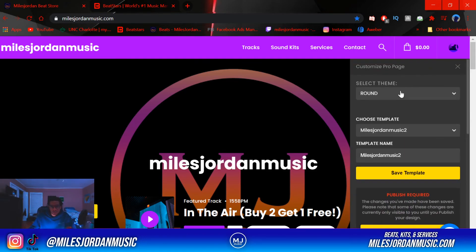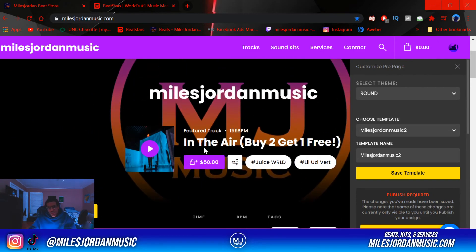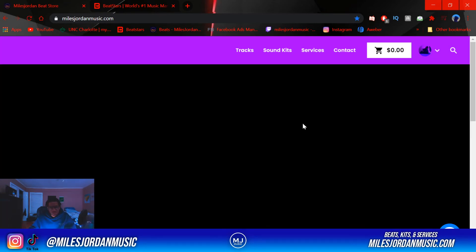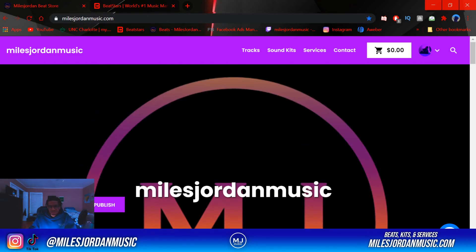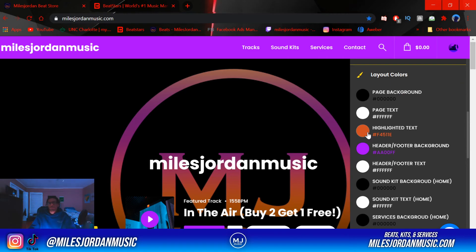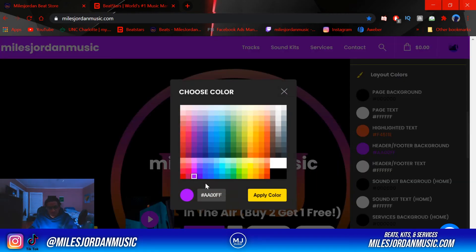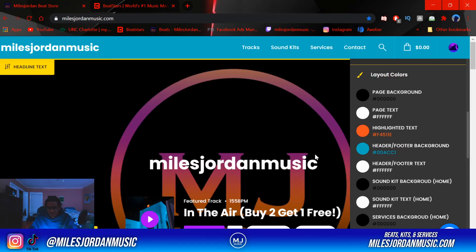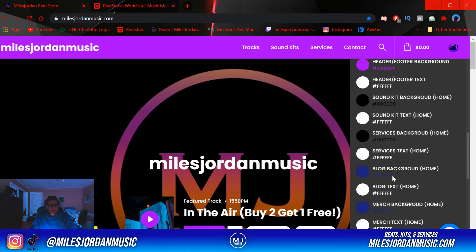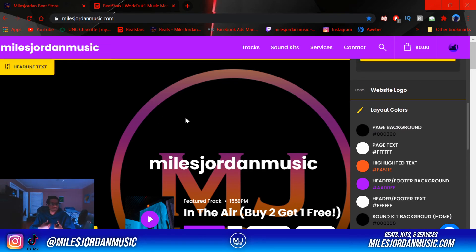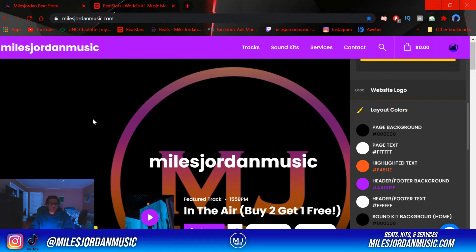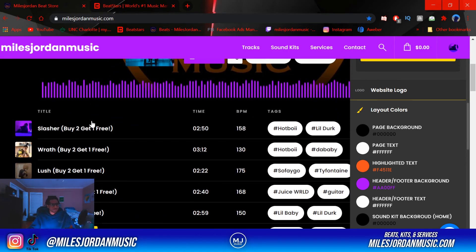I have mine on the round theme — round is basically round buttons and it just looks cleaner compared to block. Block just doesn't look the same to me. For layout colors, this is where you're going to change the colors of your Pro Page. I have mine on purple. There's a wide variety of colors and you can make something really cool with this — just choose whatever color combinations you can think of because this is going to represent you as a producer and set the vibe of the beats.